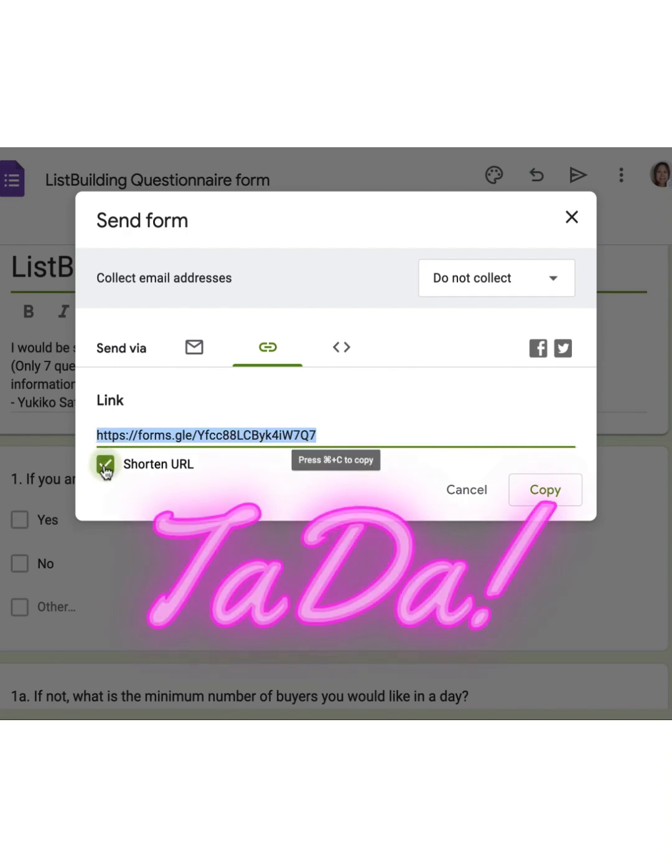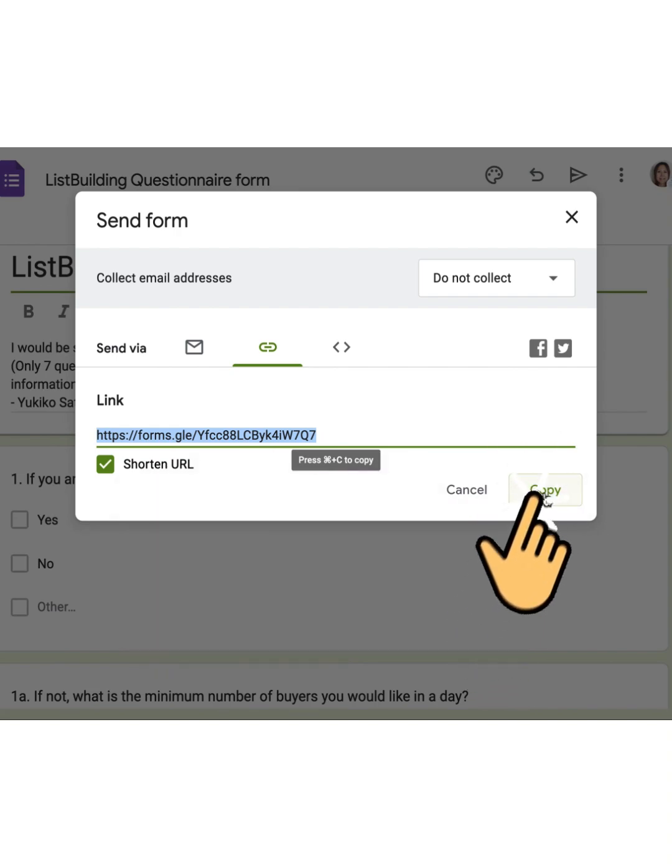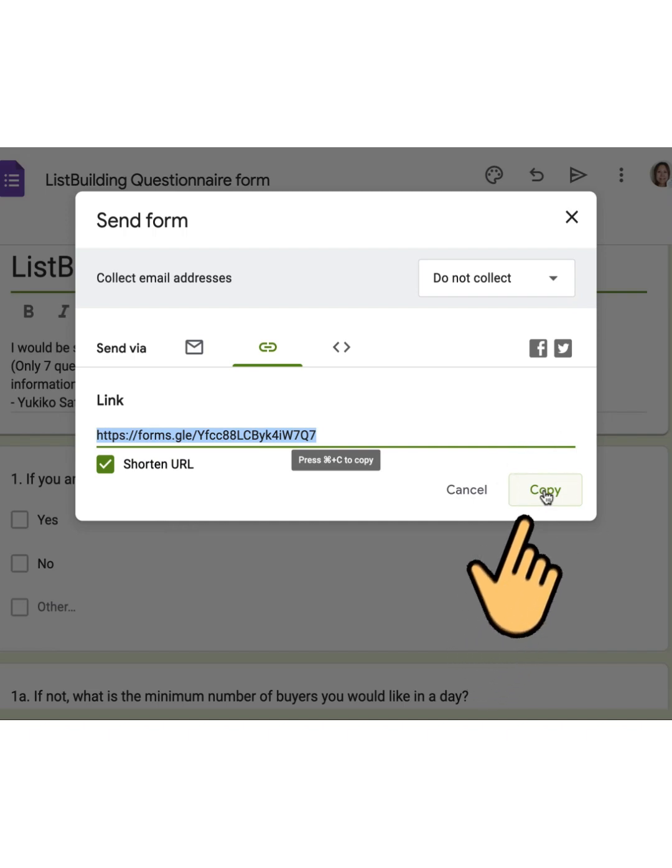Just like that, your super long link becomes short and sweet. So much easier to read and share, right? Now, you can simply click Copy right next to it. And you're all set.